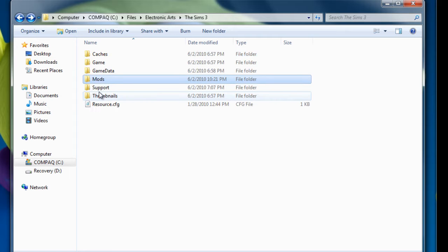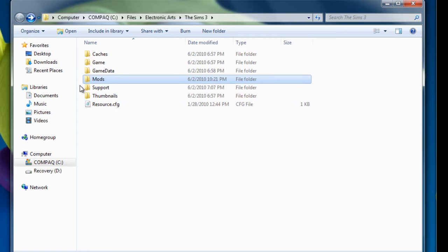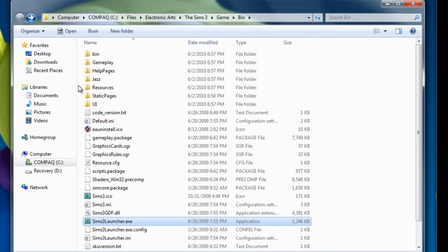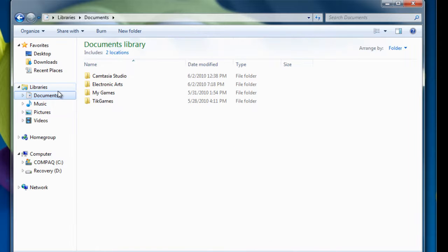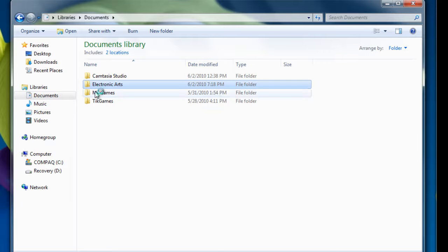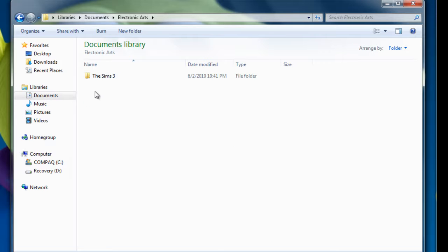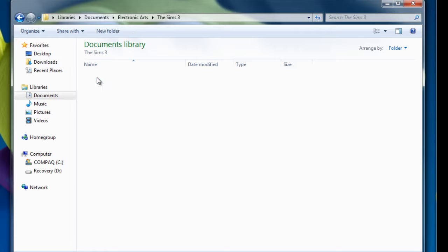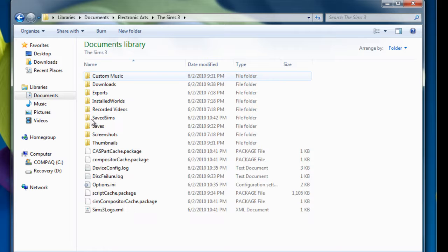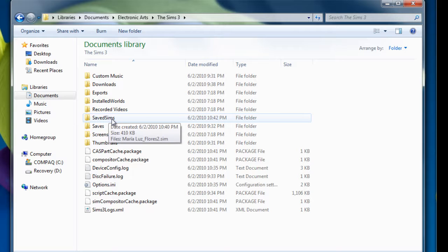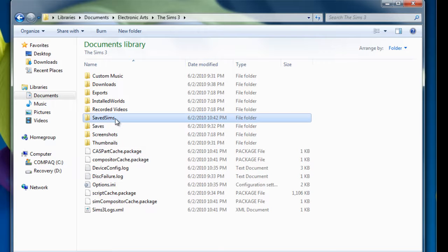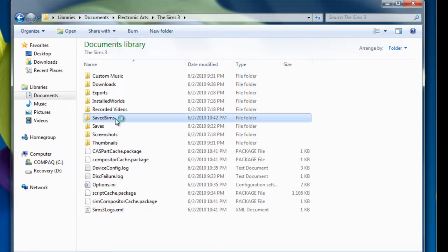And also, if you want to have, if you downloaded someone else's saved sim and you want to play with it, you want to go to documents, electronic arts, the sims3, and you want to open the folder save sims. Now if you don't have this folder, right click and then make that folder and put the save.